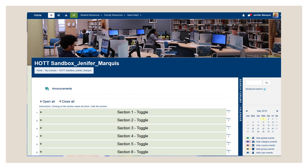This is a screenshot of a Moodle Sandbox. As you can see it is completely empty and there are no course contents in it yet.